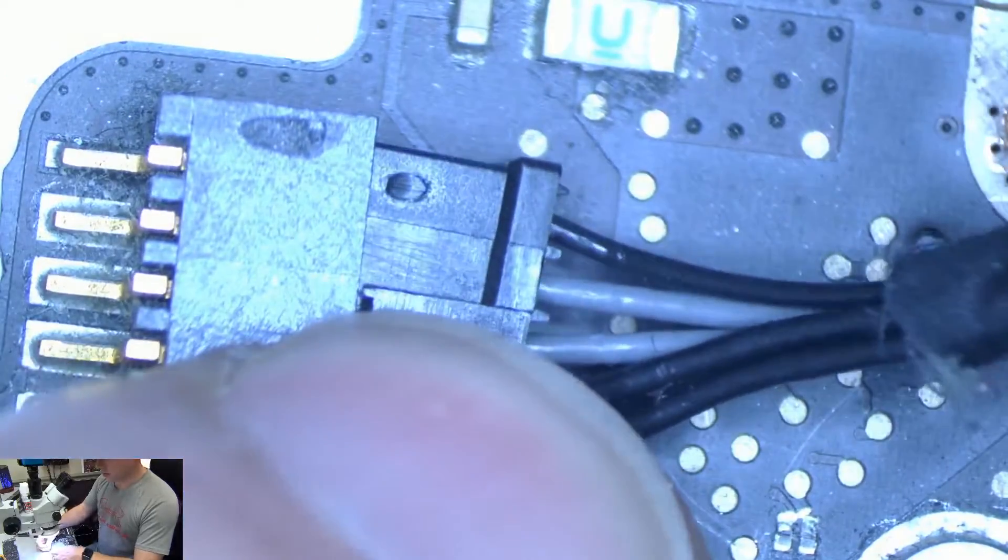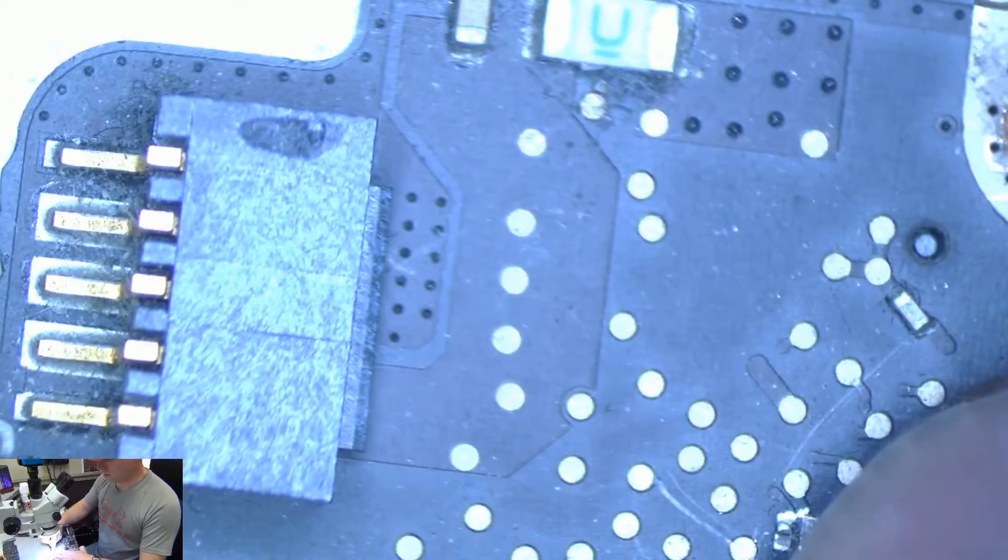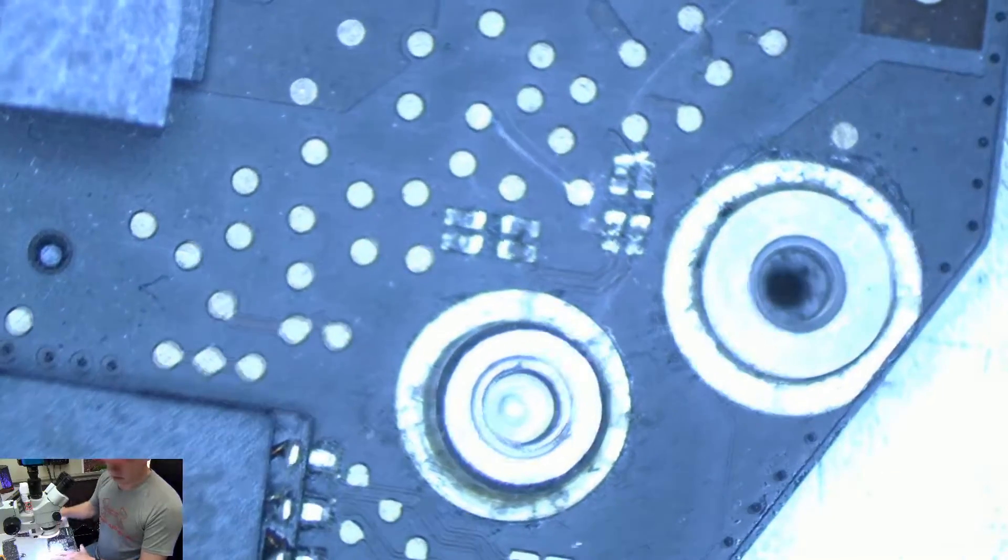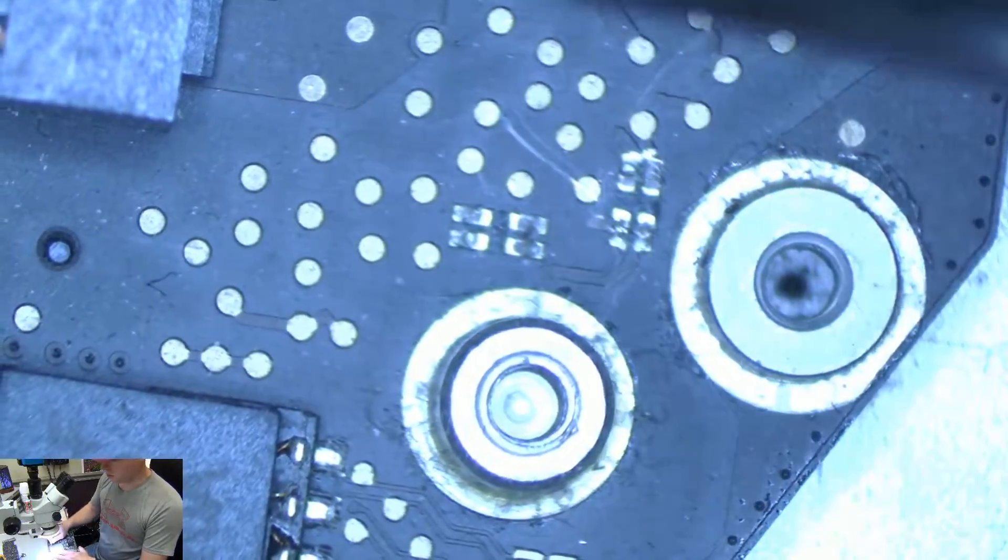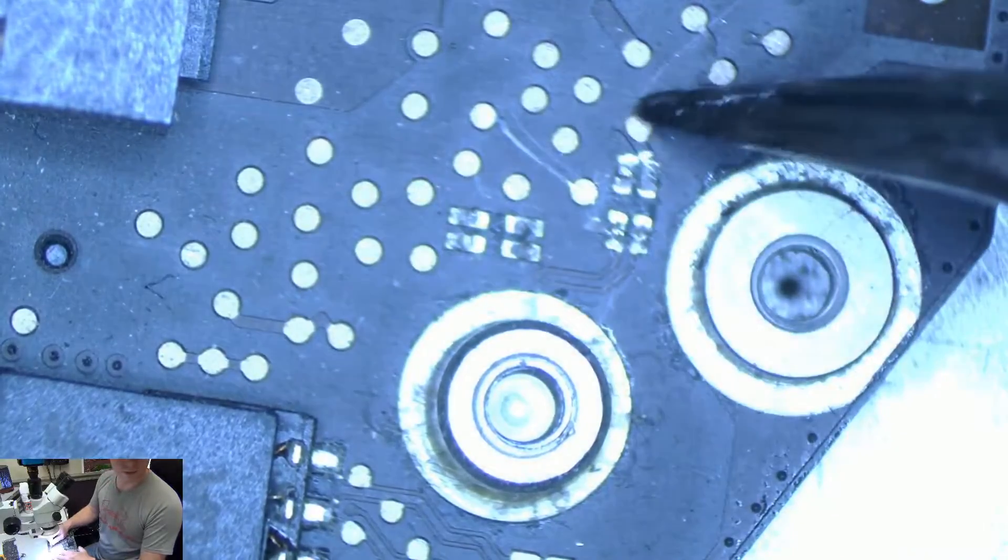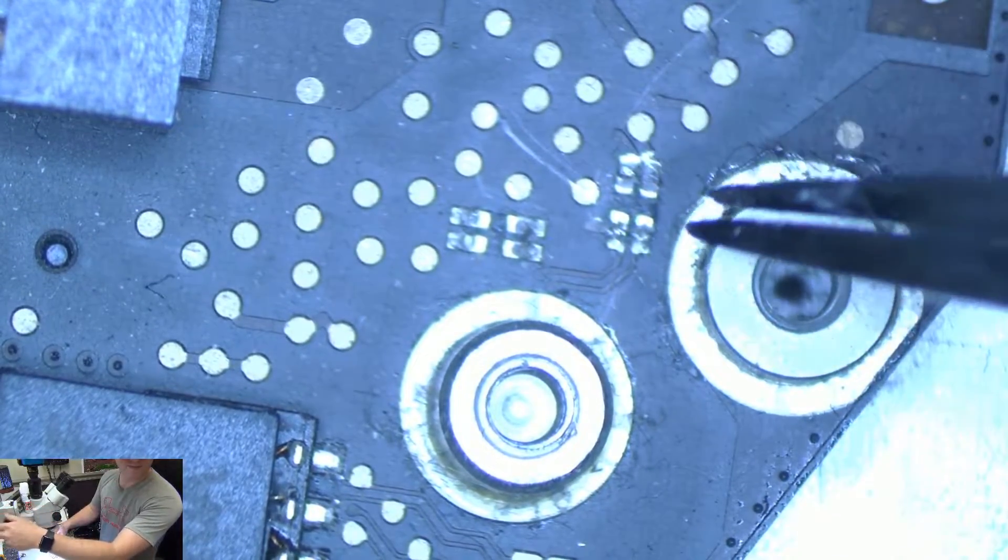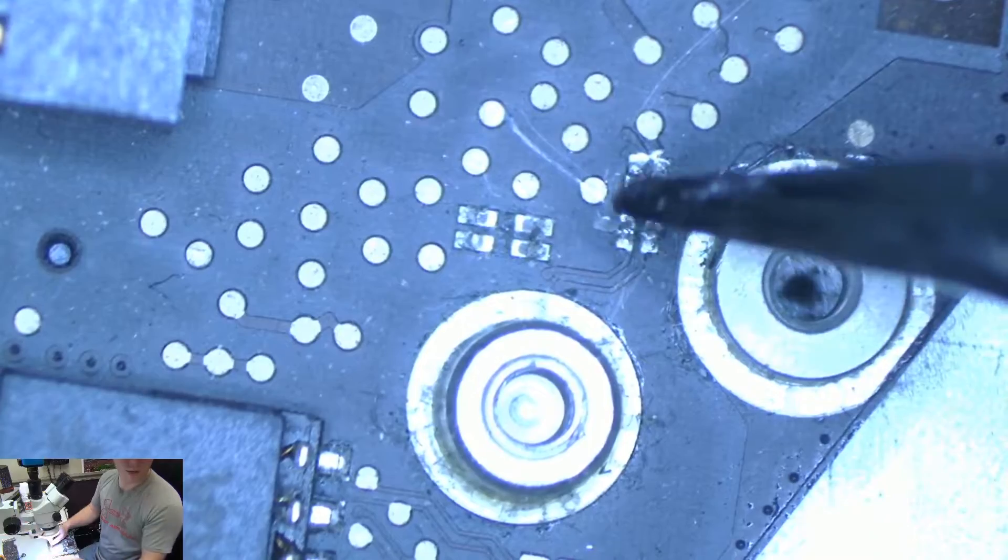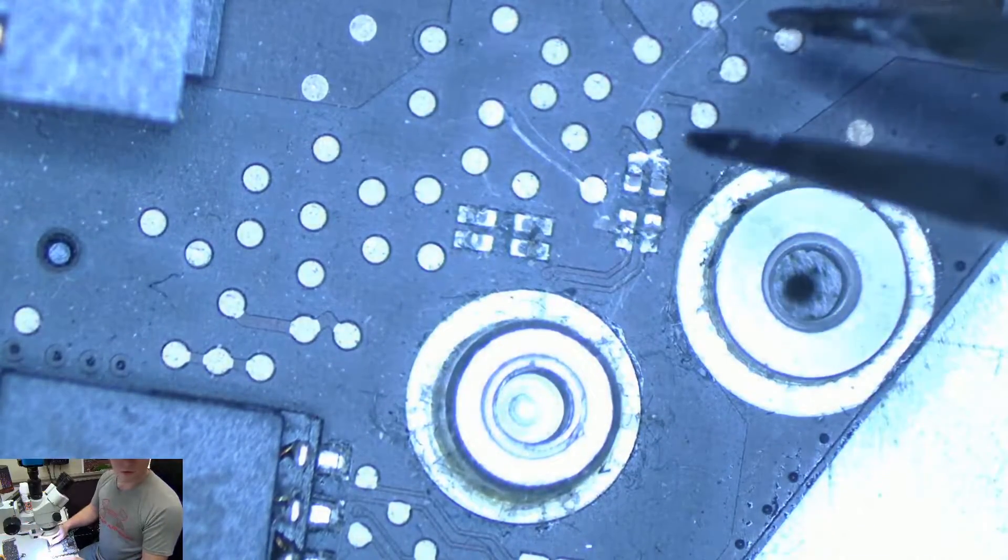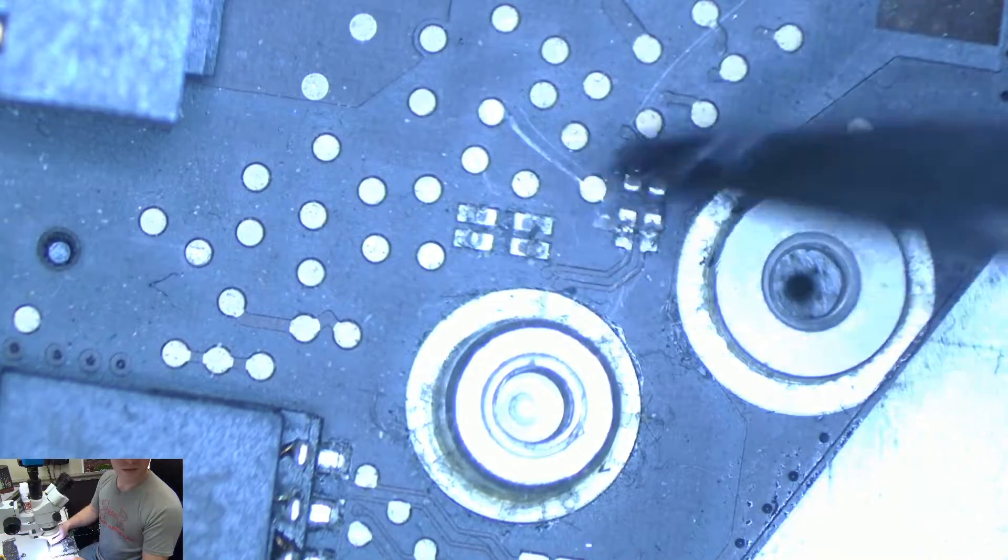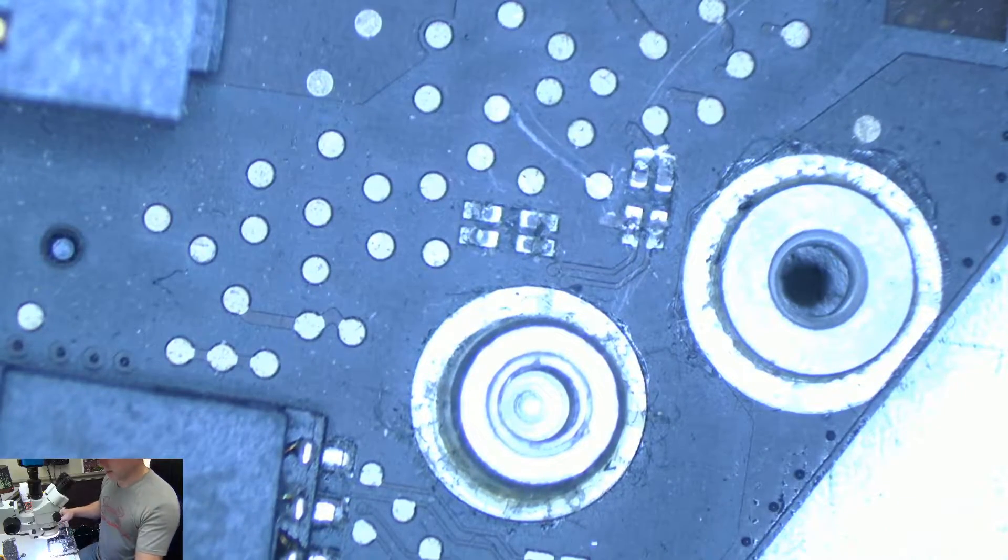And so a lot of times when customers pull that out, or if they're using a pry tool or something, they knock off these two filters or resistors in this location. And as you can see, both of these have been removed. So we're going to clean up these pads and put on new filters into these areas.